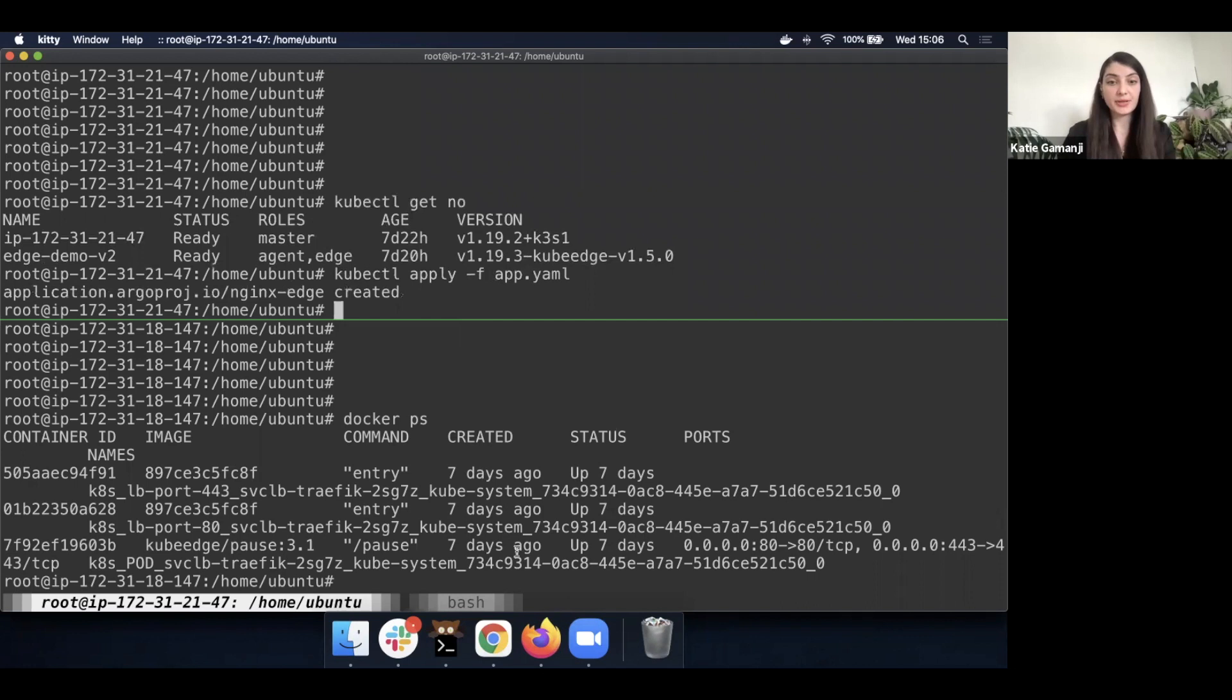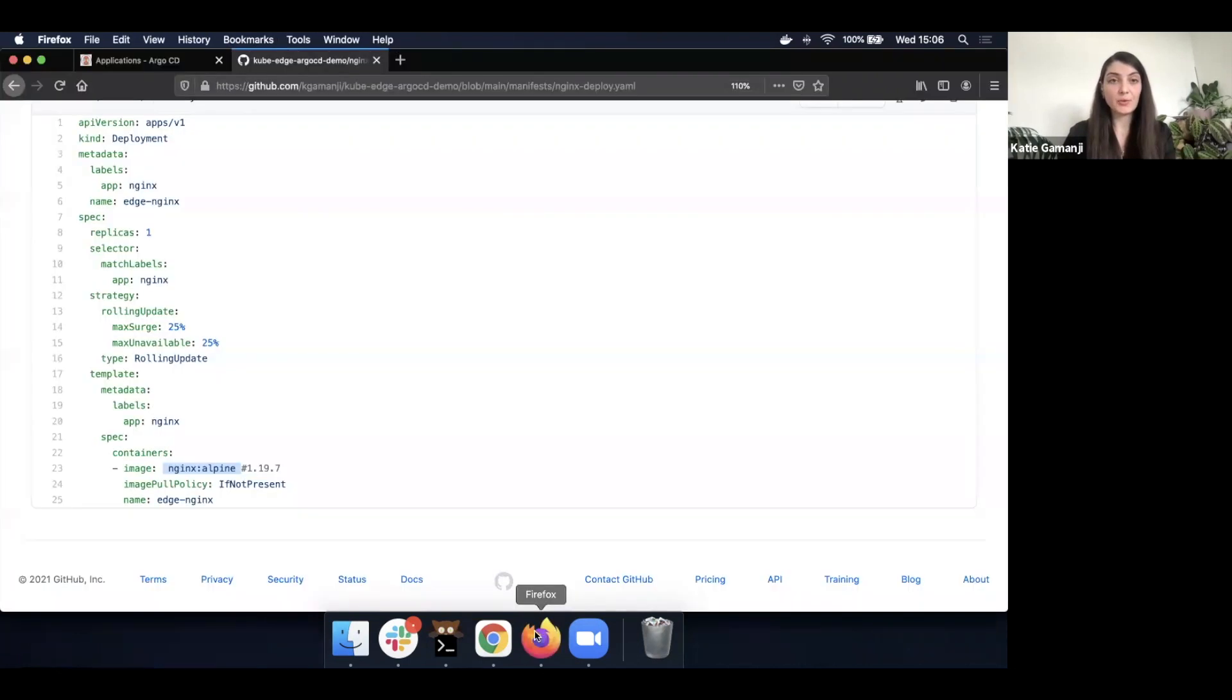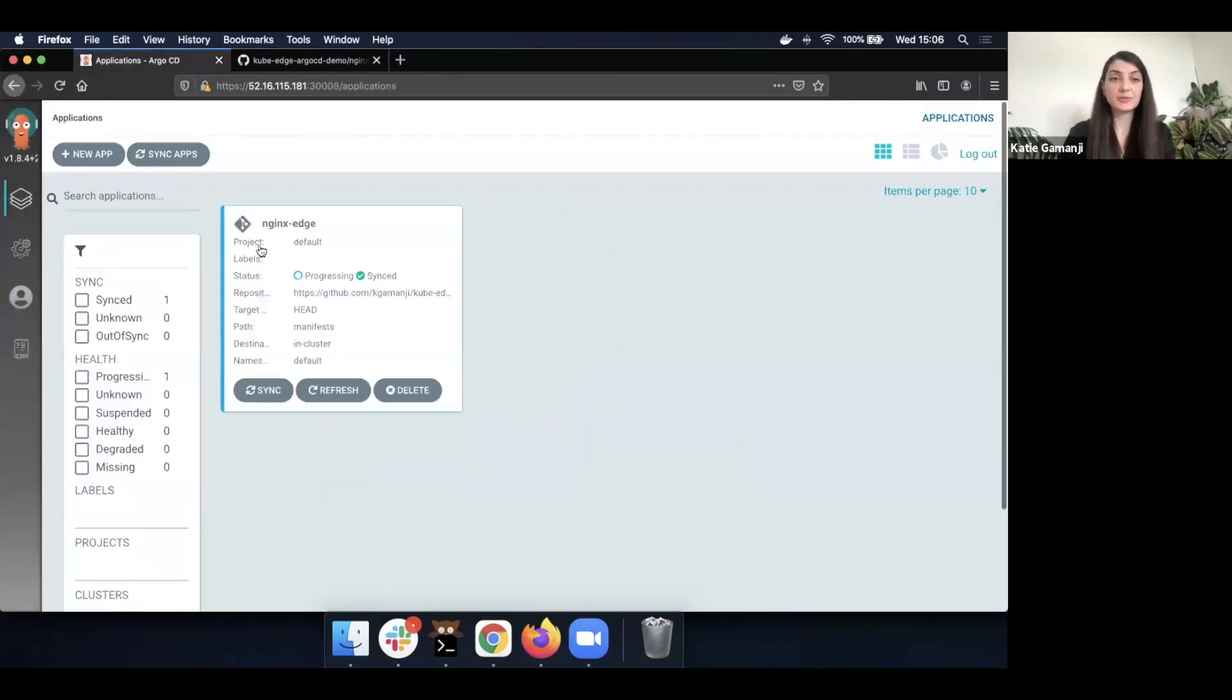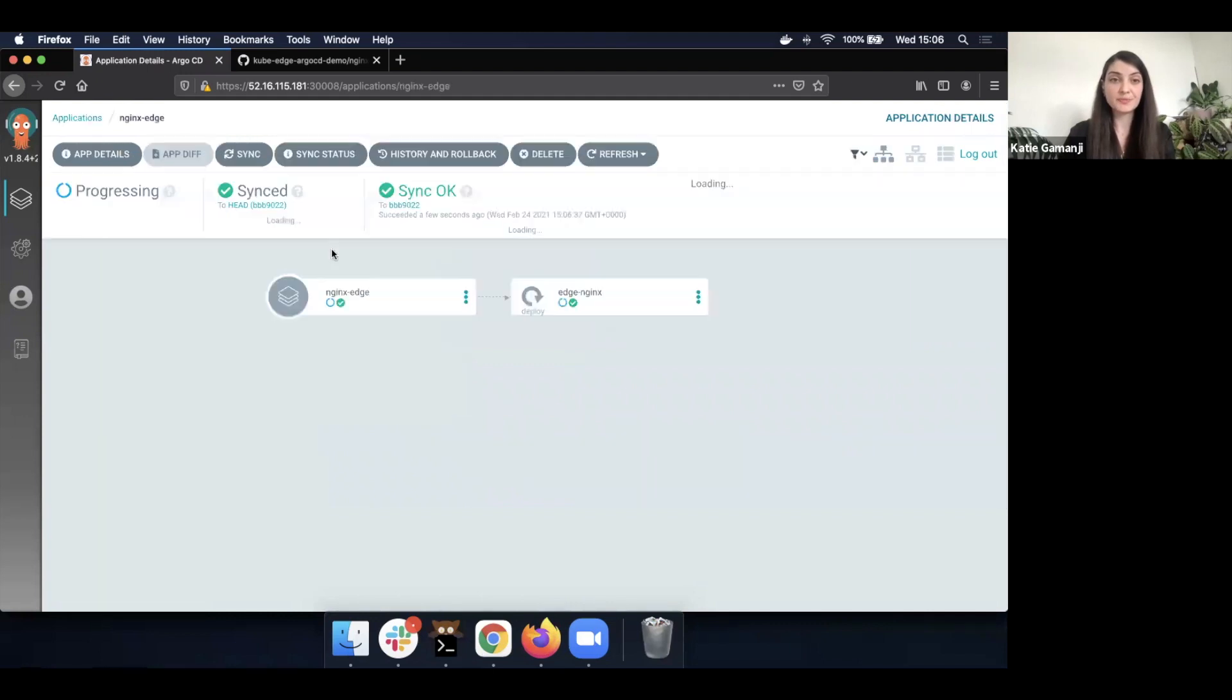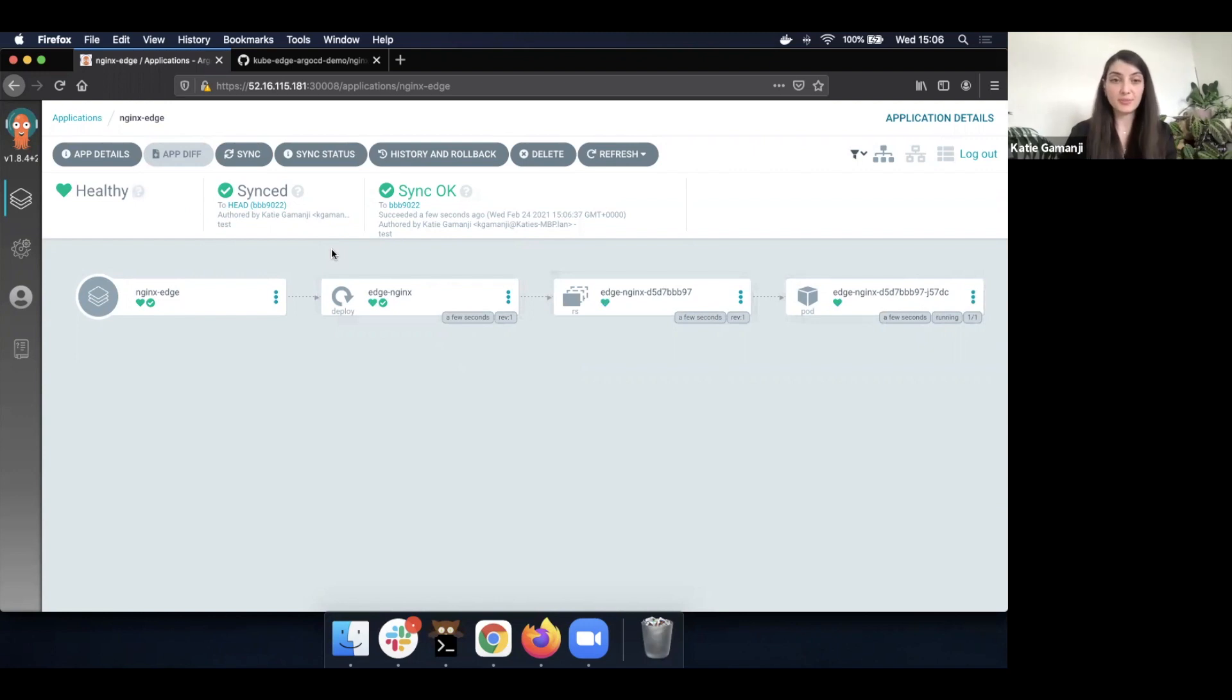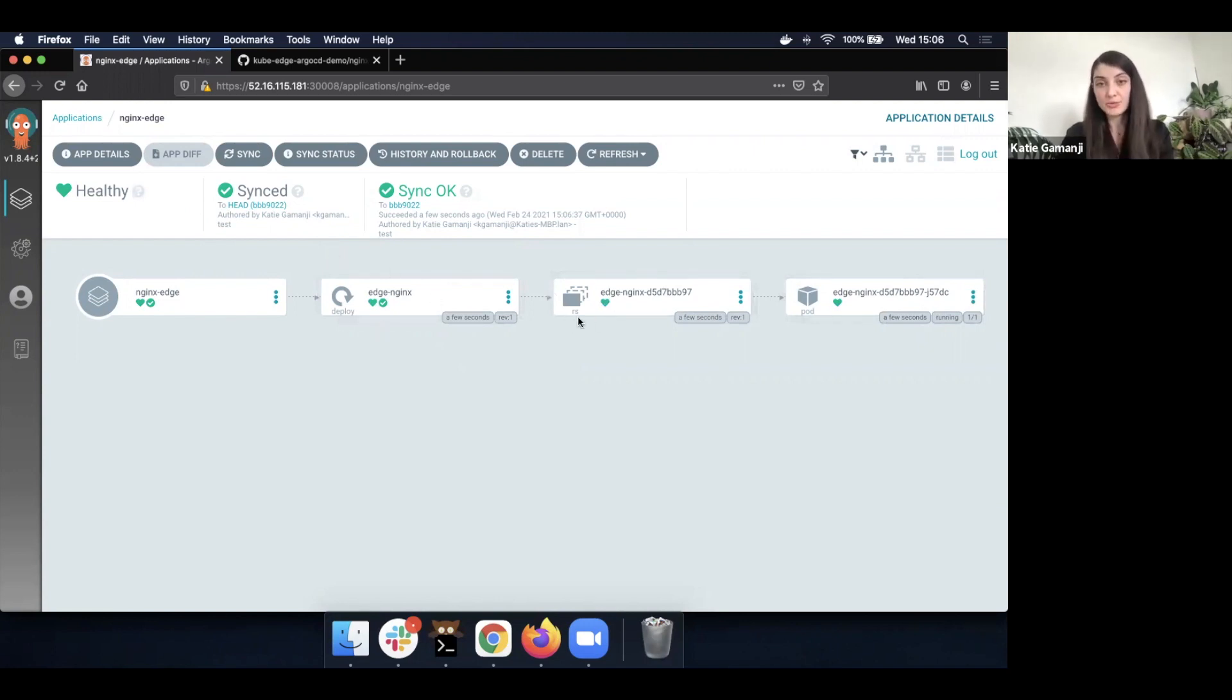Once I deploy this, we can go back to the Argo CD UI and we'll be able to see that we have an nginx-edge application. And it is automatically being reconciled straight away since we have that policy set. So we can see that we've created a deployment. With it, of course, we're going to have a replica set and a pod up and running.